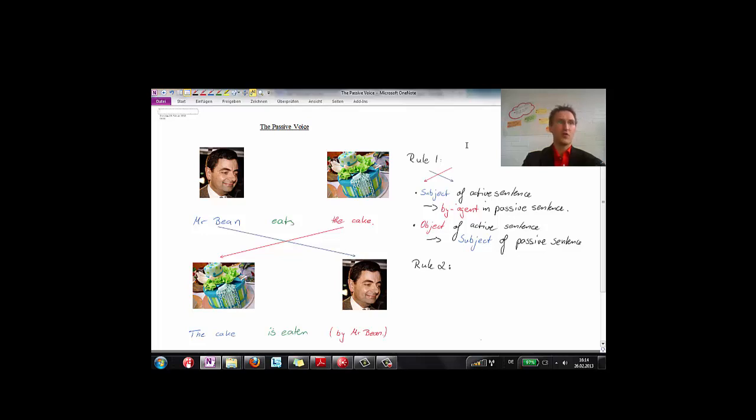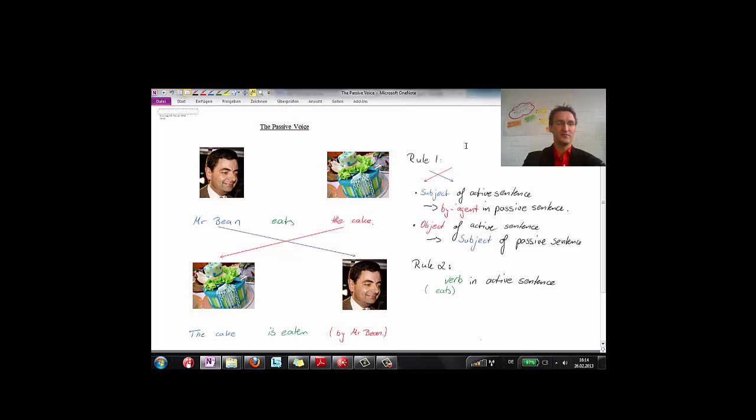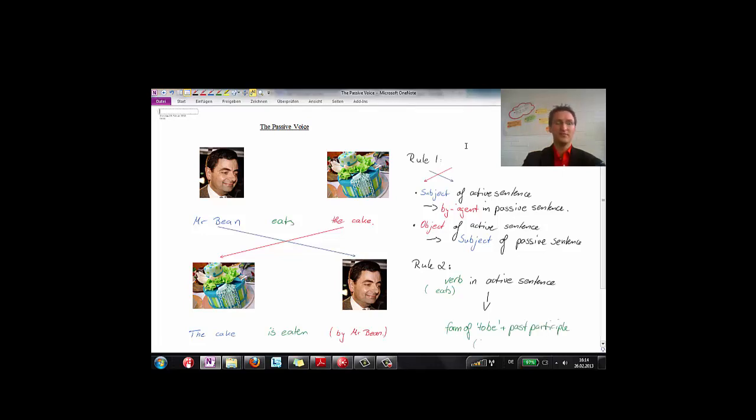Now, let's go on to rule number two. The verb in the active sentence, here it is eats, turns into a form of to be and the past participle. In this case, is plus eaten.